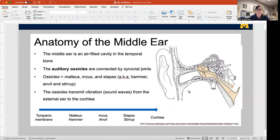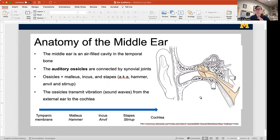We have three ossicles: the malleus, the incus, and the stapes — also known as the hammer, the anvil, and the stirrup. These take the waves of vibration in the air and transmit them through the tympanic membrane, through the ossicles, and into the cochlea, which transduce those vibrations from air vibration to bone vibration to fluid vibration. That vibration of the fluid is what gets turned into a neural signal that we perceive as sound.